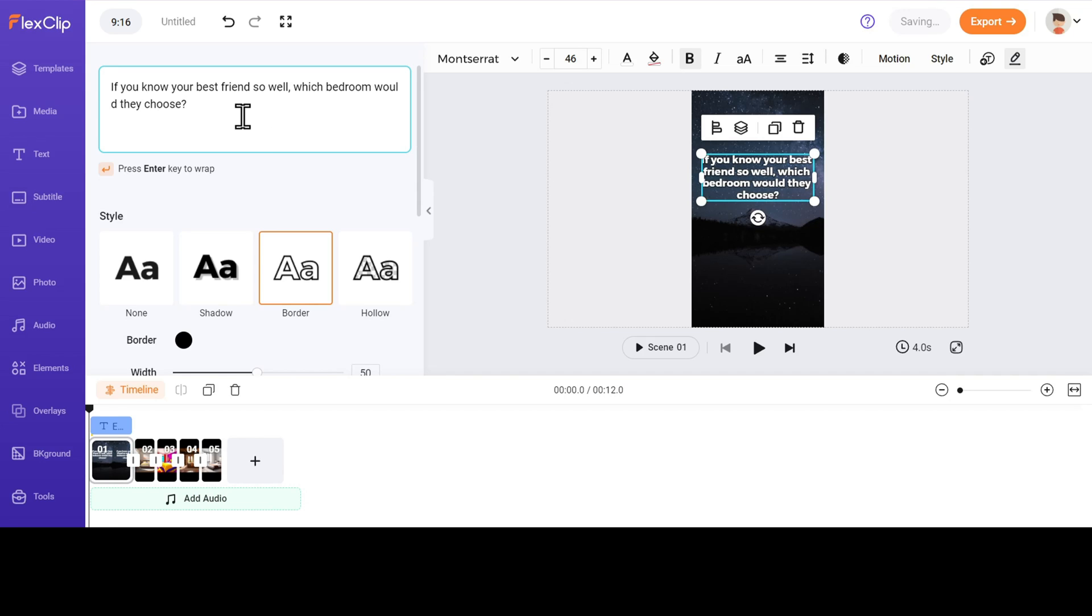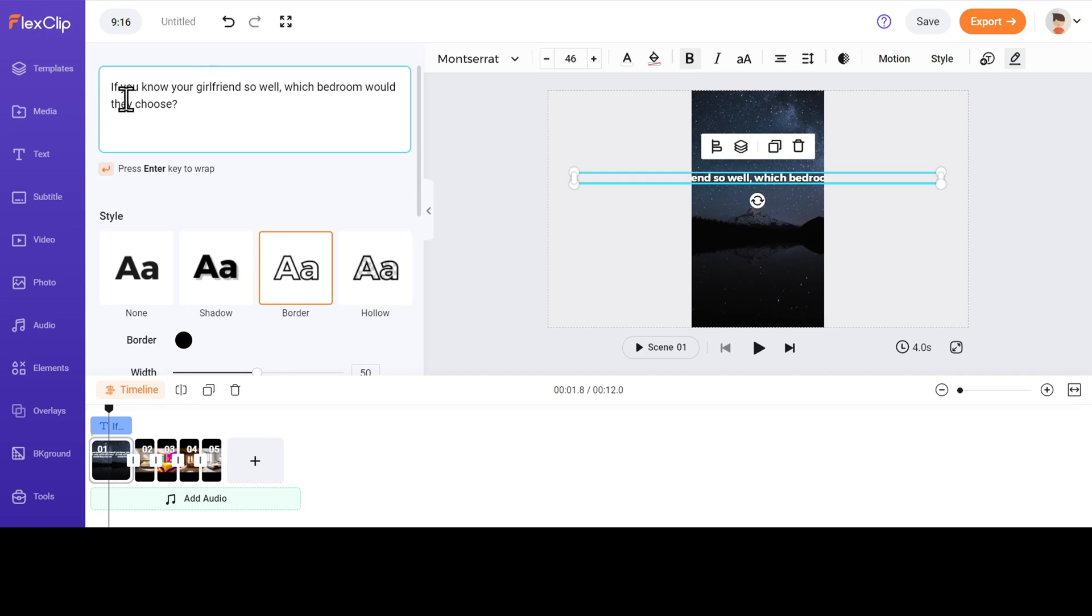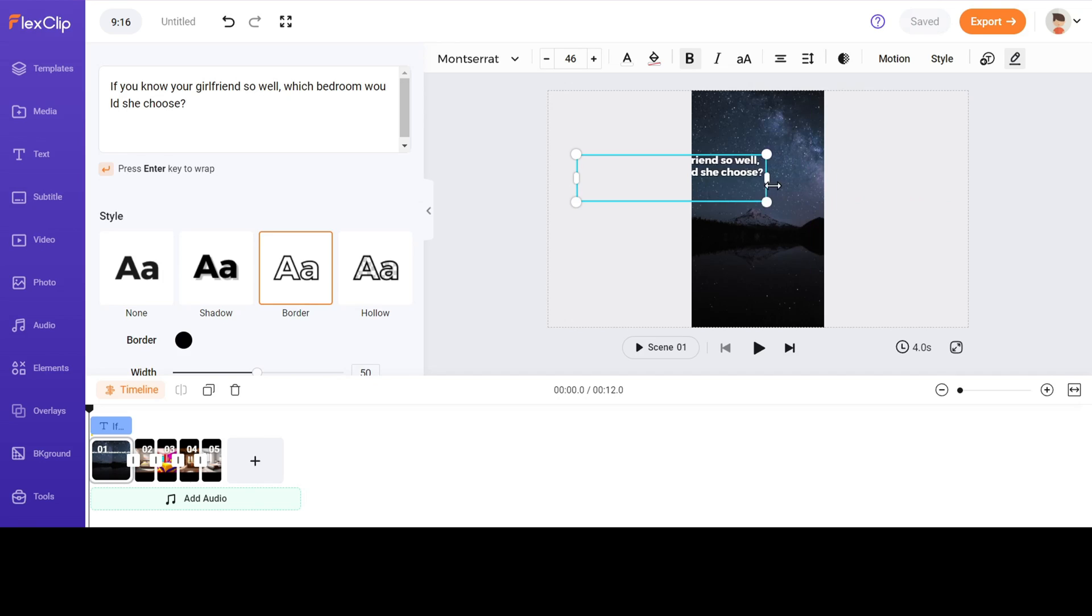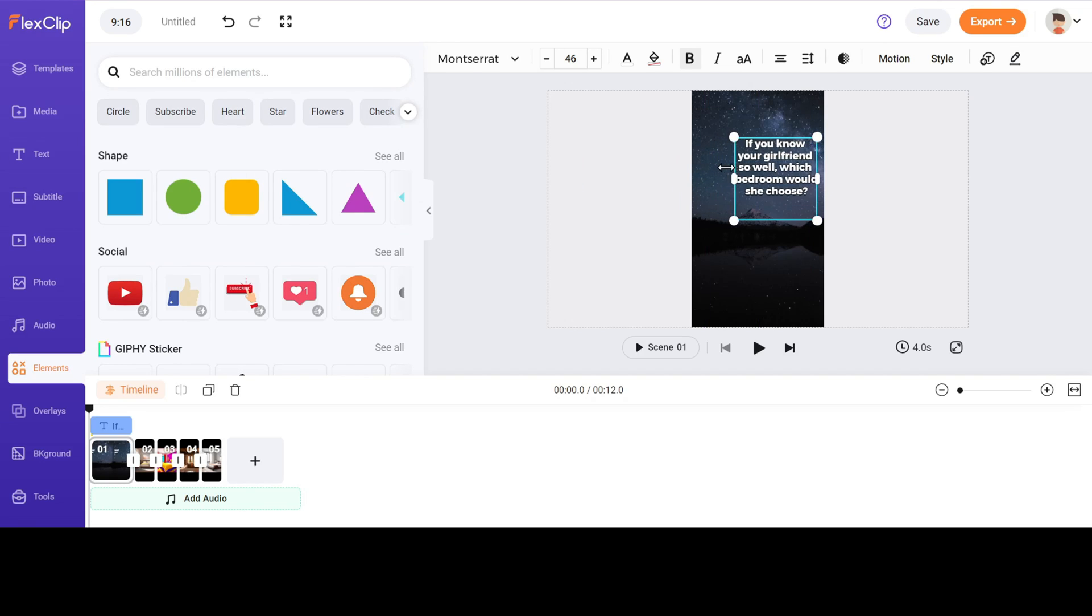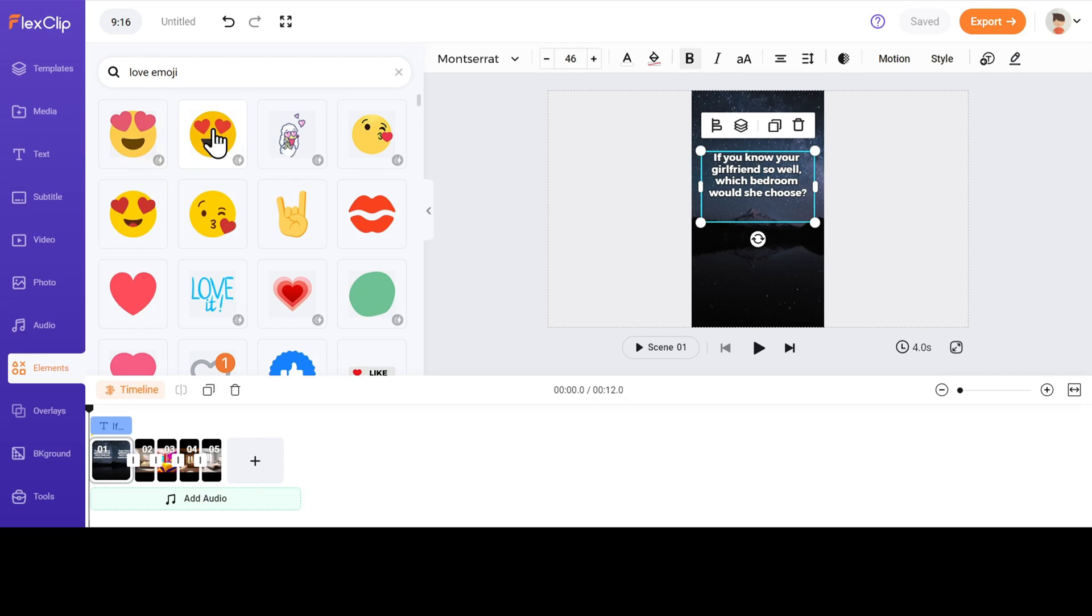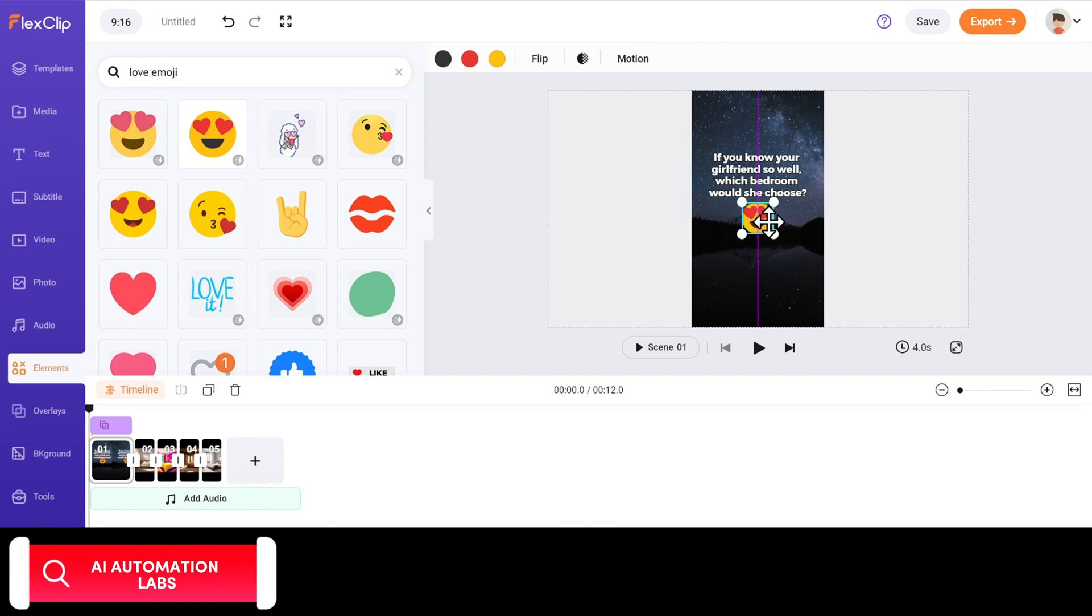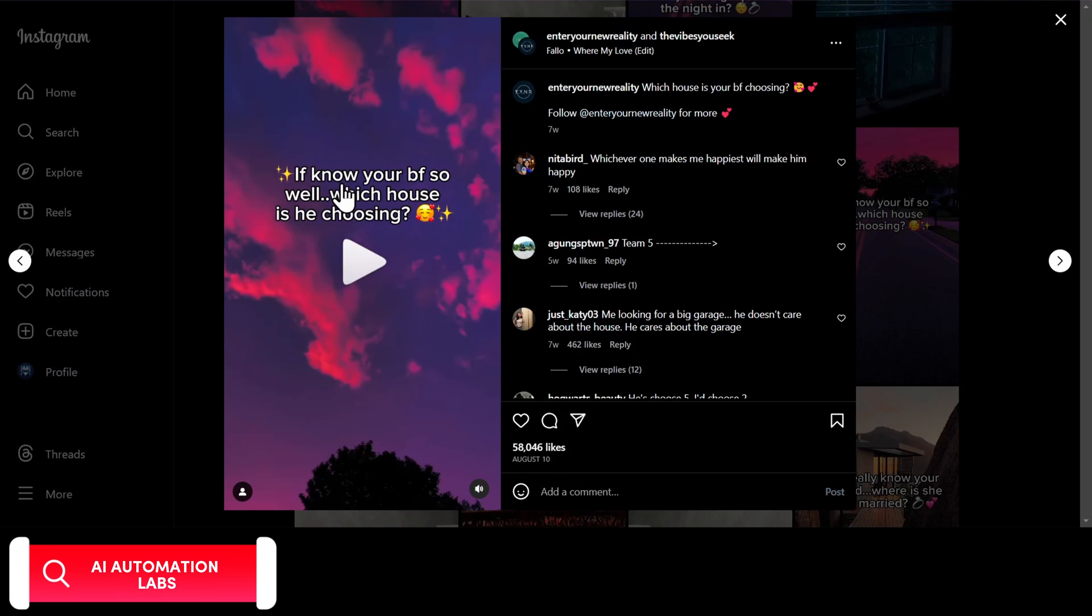You can modify the text if you want. Let's change it to If you know your girlfriend so well, which bedroom would she choose? And hit Enter. Position the text on the video and add an emoji if you'd like to. Go to the Elements section and select the emoji. Now our first scene is ready, and looks similar to the viral videos.